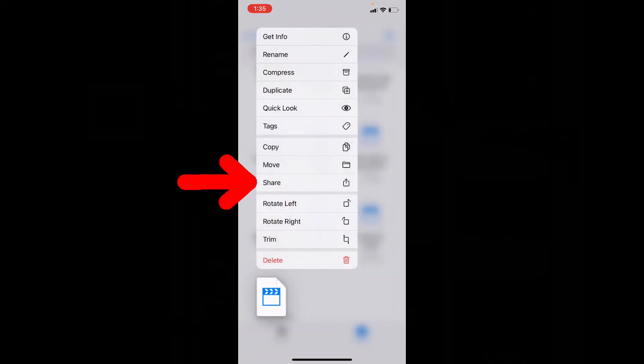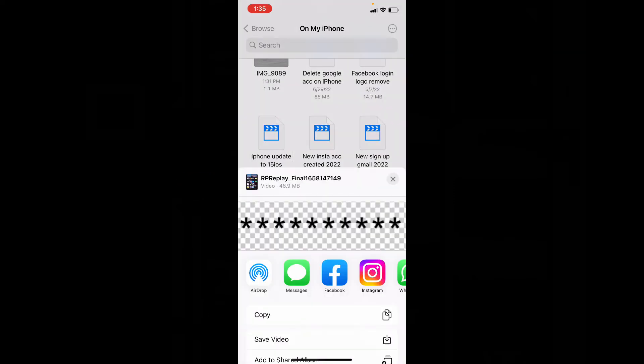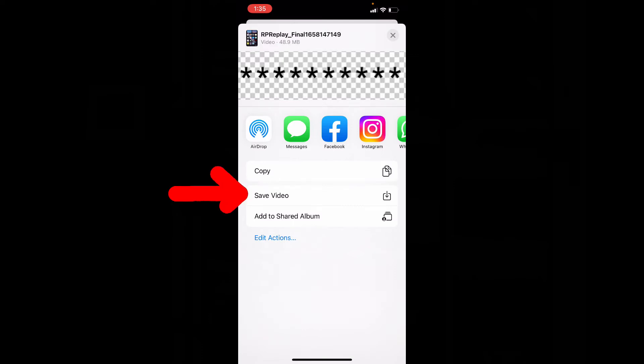And tap Share. Scroll up. Then you will see this option Save Video. You can also save multiple videos from Files app to Photos app.